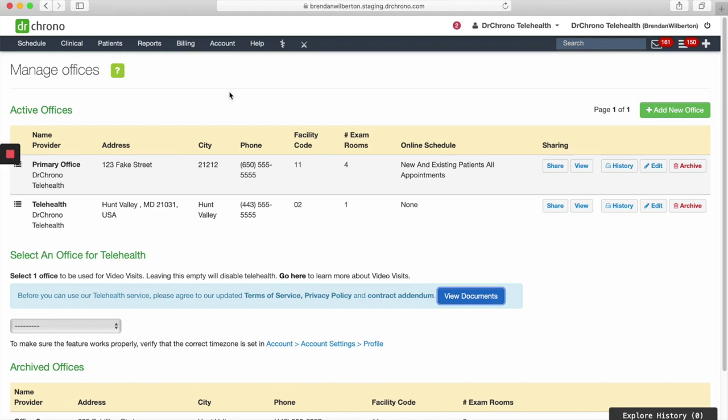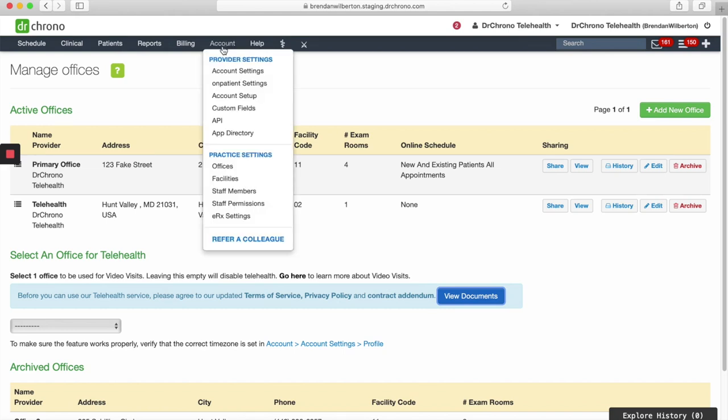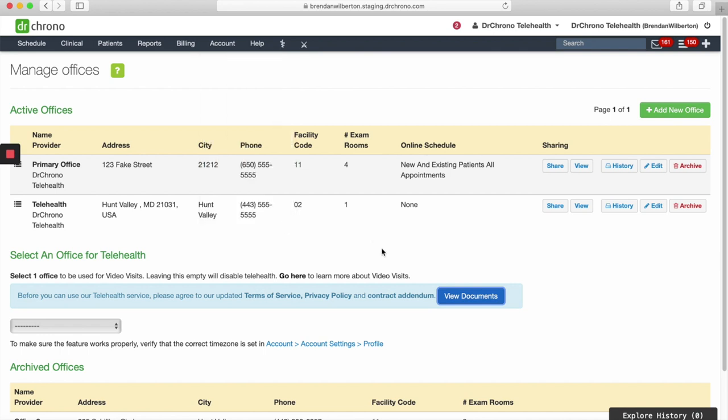Welcome to Telehealth and Dr. Chrono. The first step in getting set up is going to Account and Offices, and you'll be brought to this page.